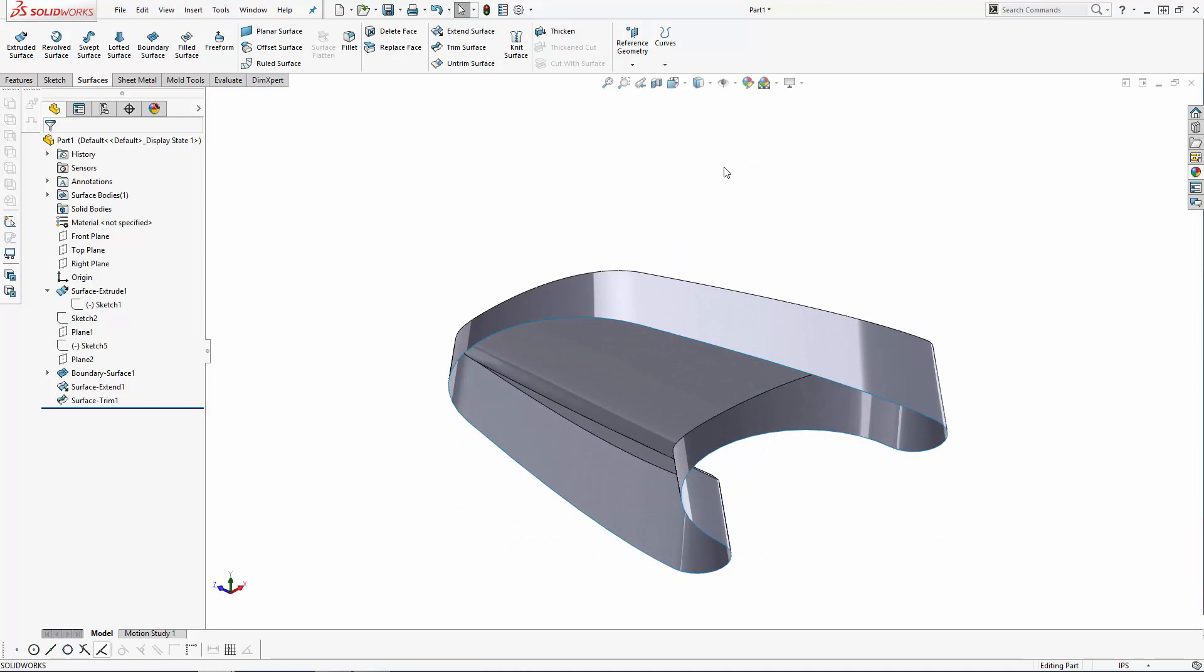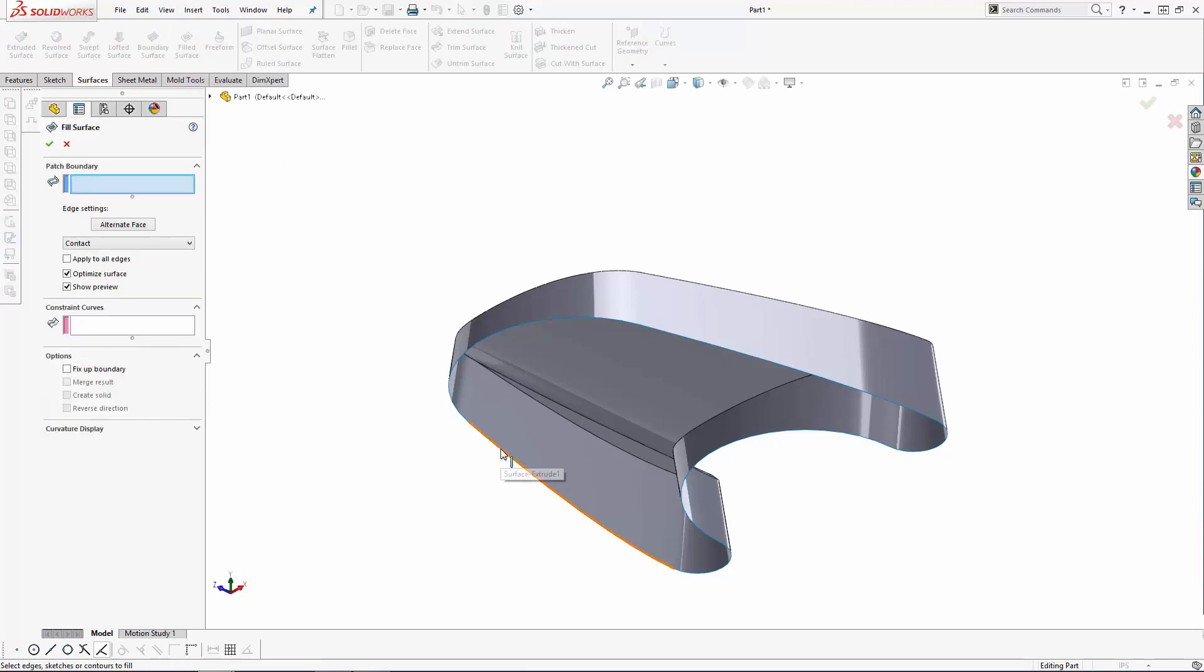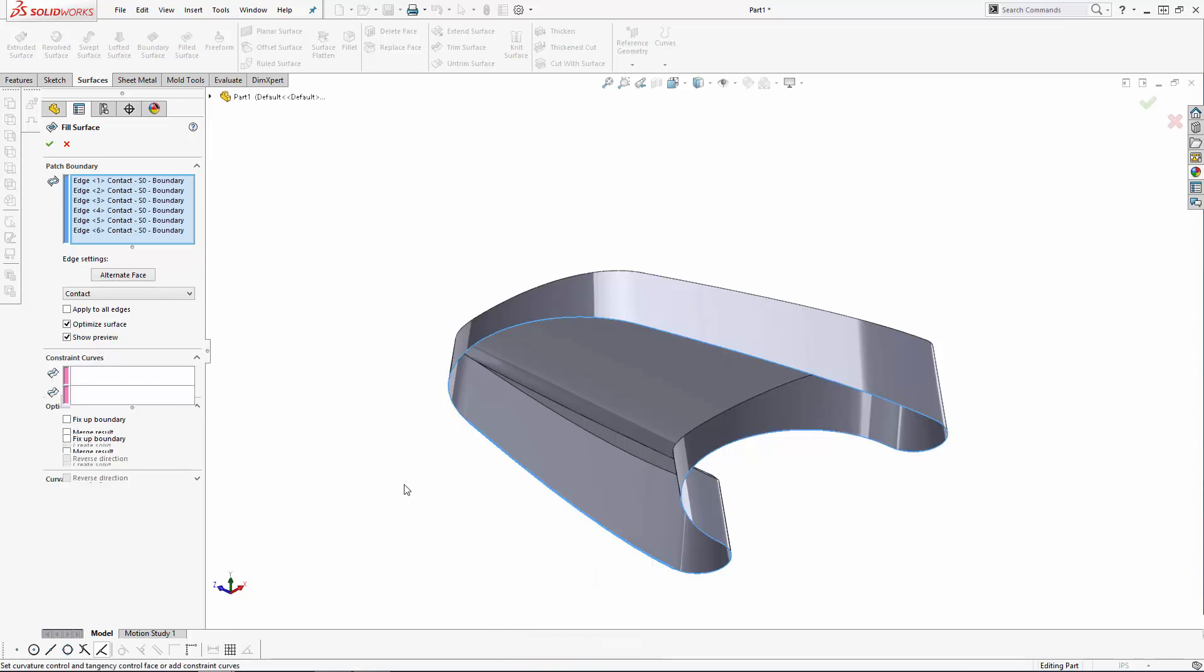Now to wrap up this part of the series, we'll convert this surface model to a solid by filling in the bottom face using the Filled Surface tool. Once inside this tool, instead of manually selecting all of the edges to create the surface, I'm simply going to right click on one of the open edges and choose the Select Open Loop option to quickly select all of the open edges.